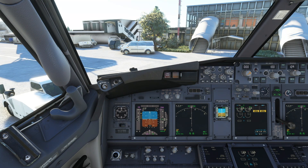Hello everyone, my name is Flyover and welcome to the new video. In today's video I'm gonna show you how to set up and save a custom startup state for the PMDG 737. So without further delay let's jump into the FMC and let me show you how to do it.